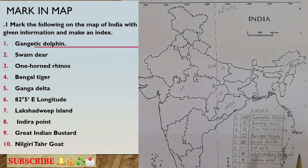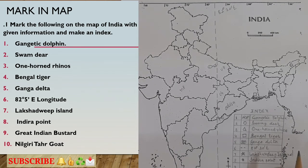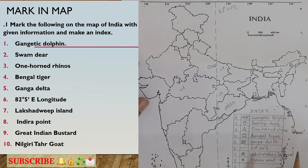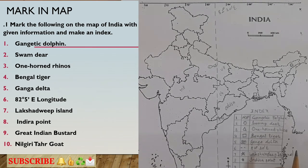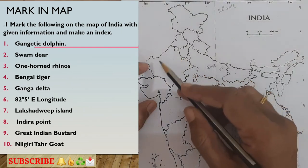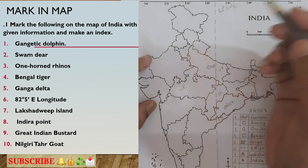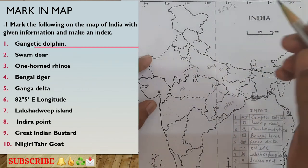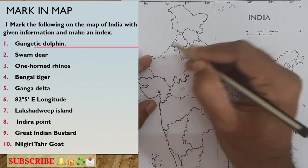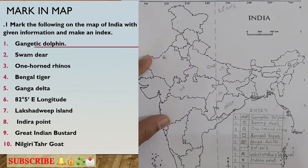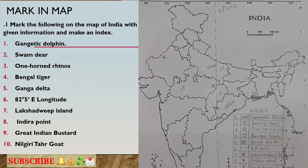The ninth one is the Great Indian Bustard. The Great Indian Bustard is seen in Rajasthan. I will mark it in the part of the map representing Rajasthan. For the symbol, I will use a cross. I will draw the cross on Rajasthan and in the index write 'Great Indian Bustard.'